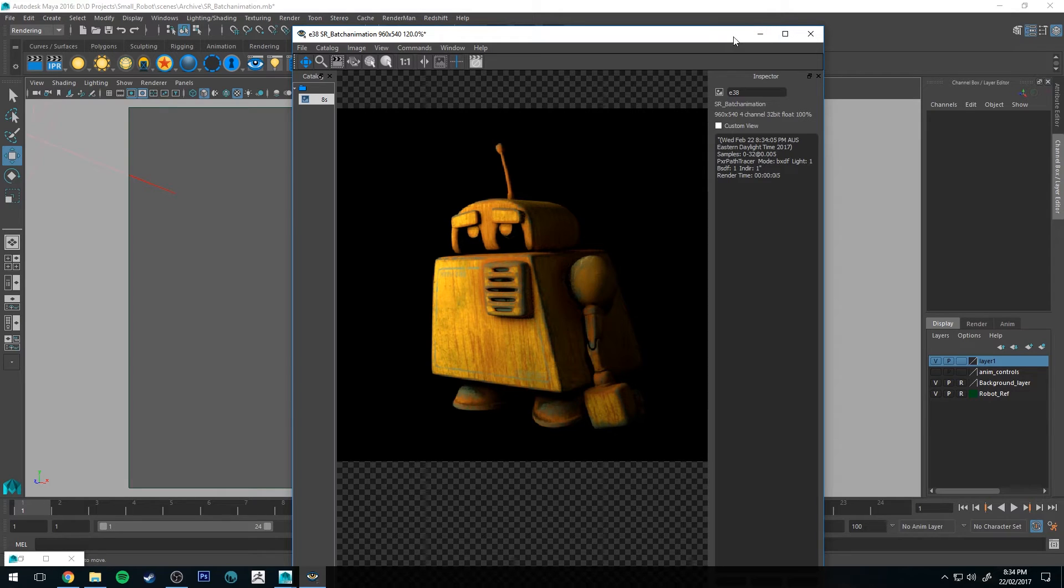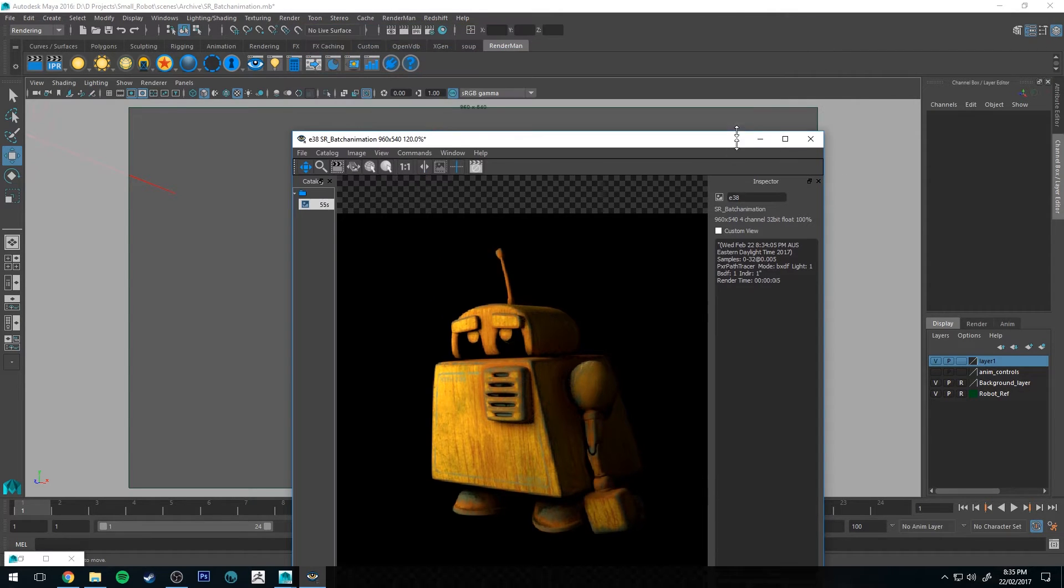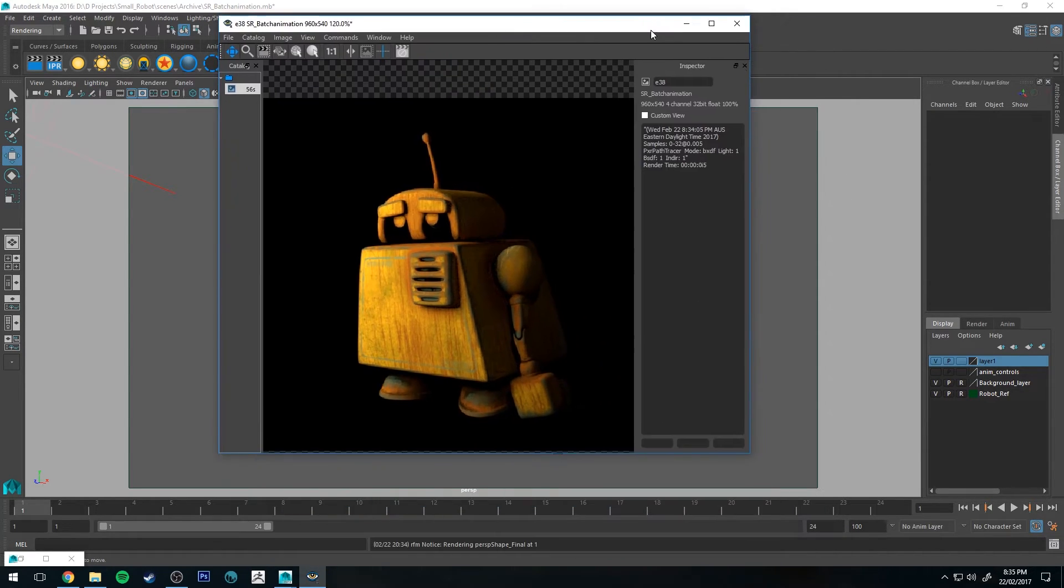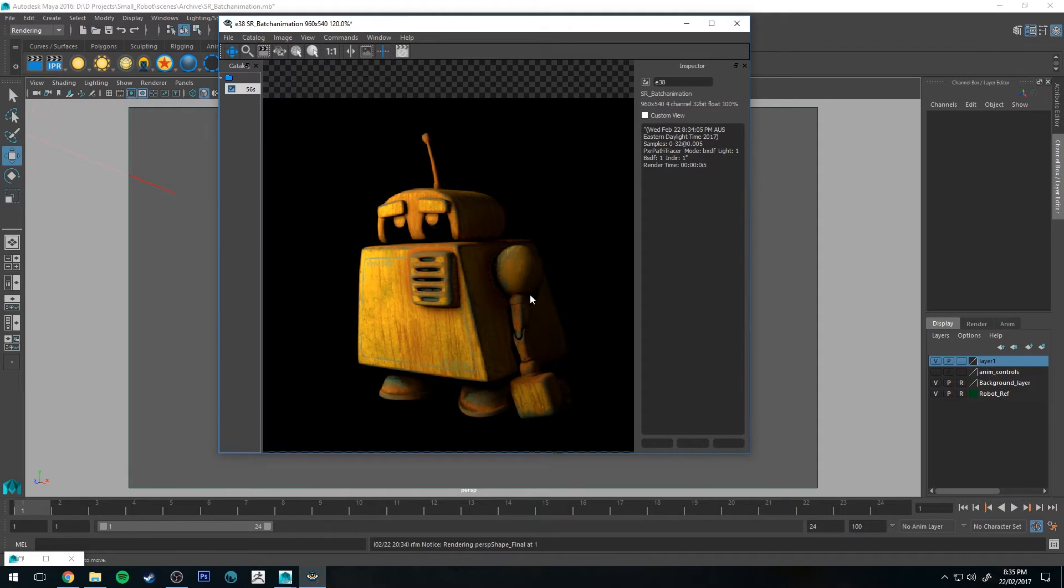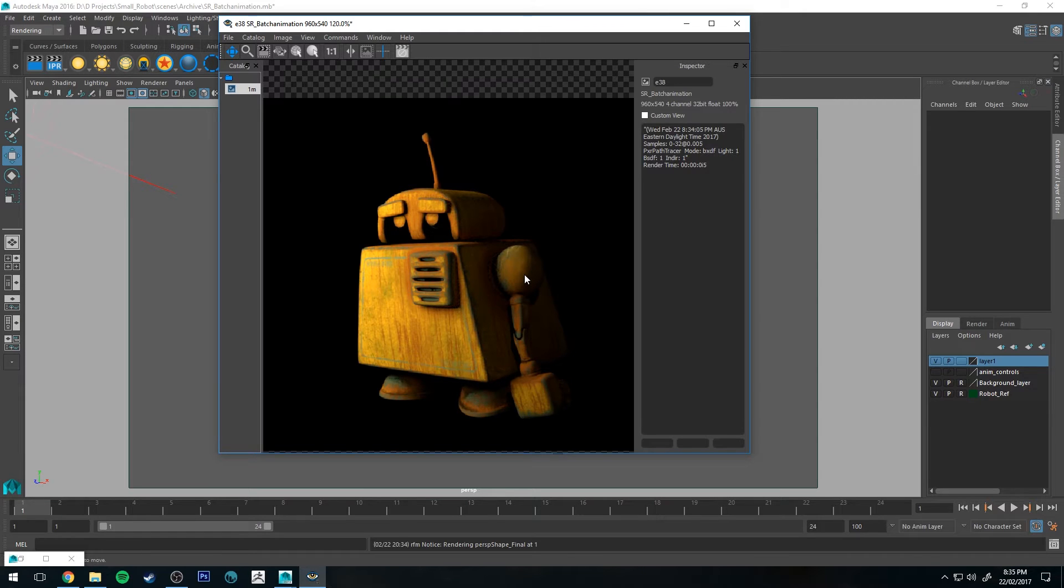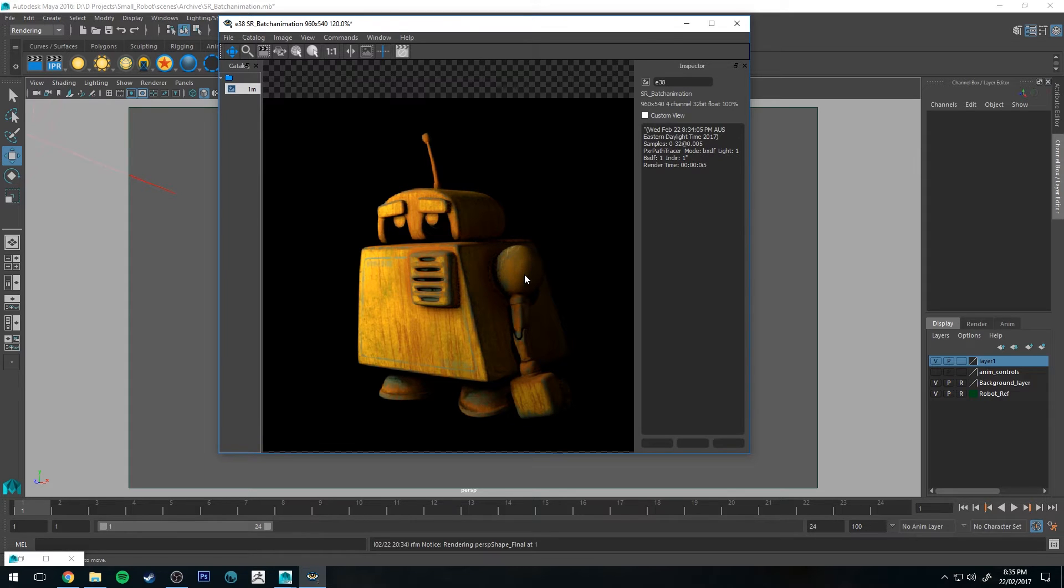So basically all we're doing is we're multiplying 5 seconds times however many frames you've got. This is going to be a guesstimate because every frame is going to take a slightly different amount of time depending on how many bounces there are in that particular frame, where the lights are, where the camera is, all that sort of thing. But if you're doing something simple like this it's pretty safe to estimate based on that.